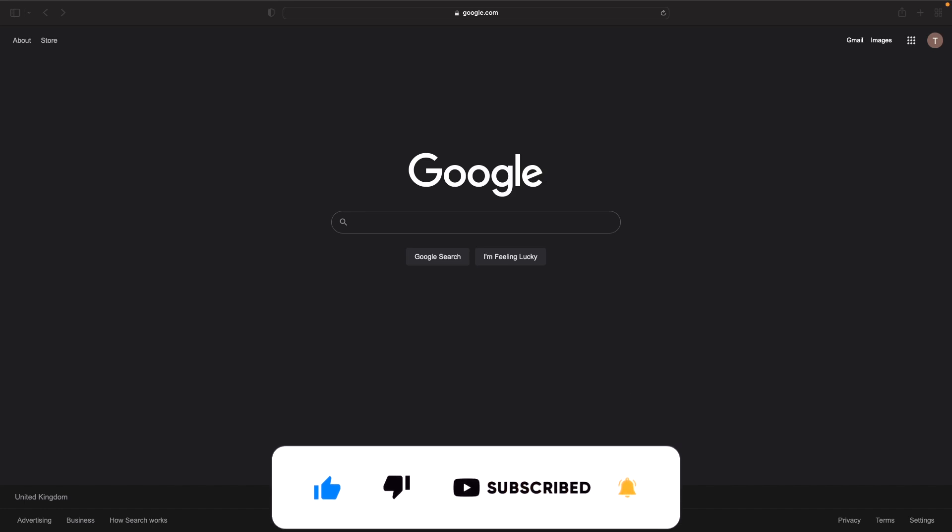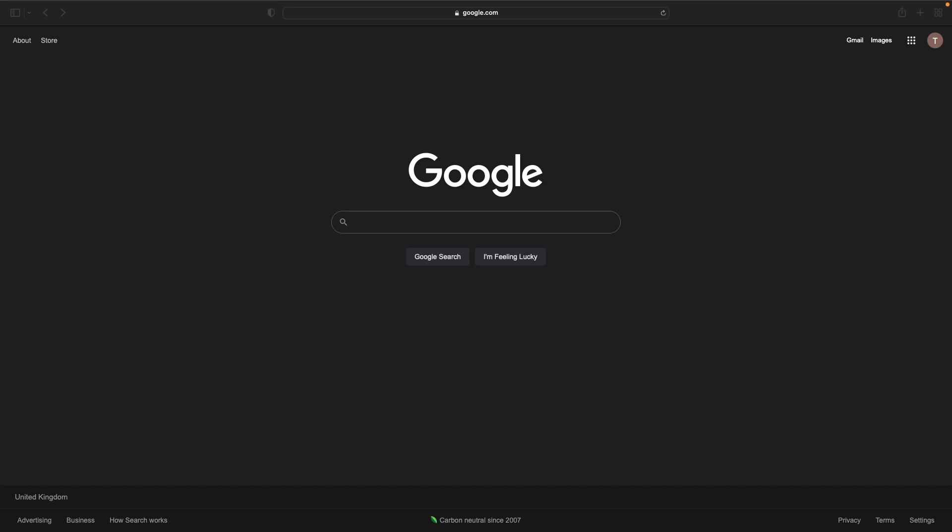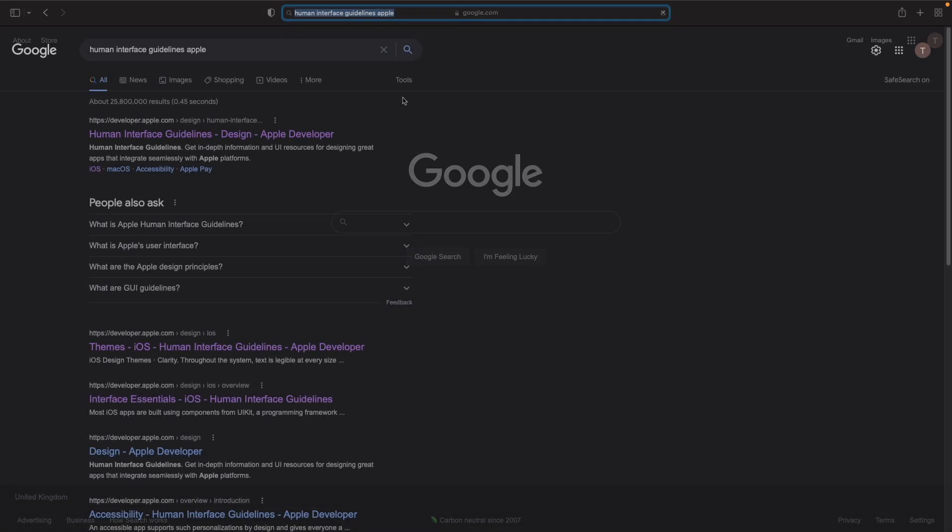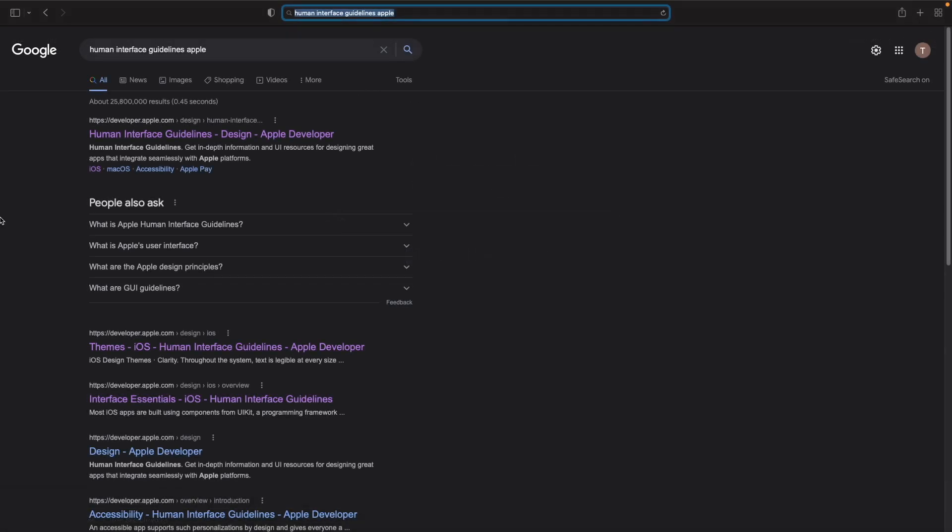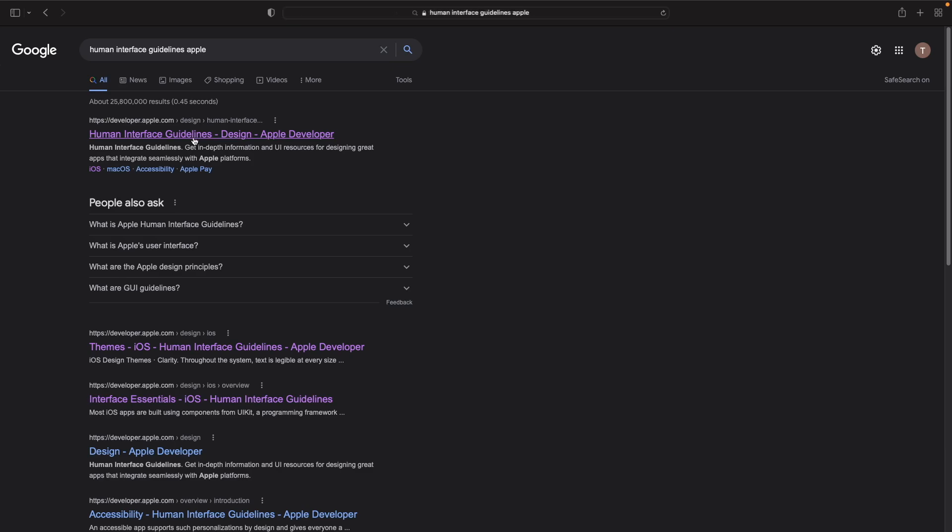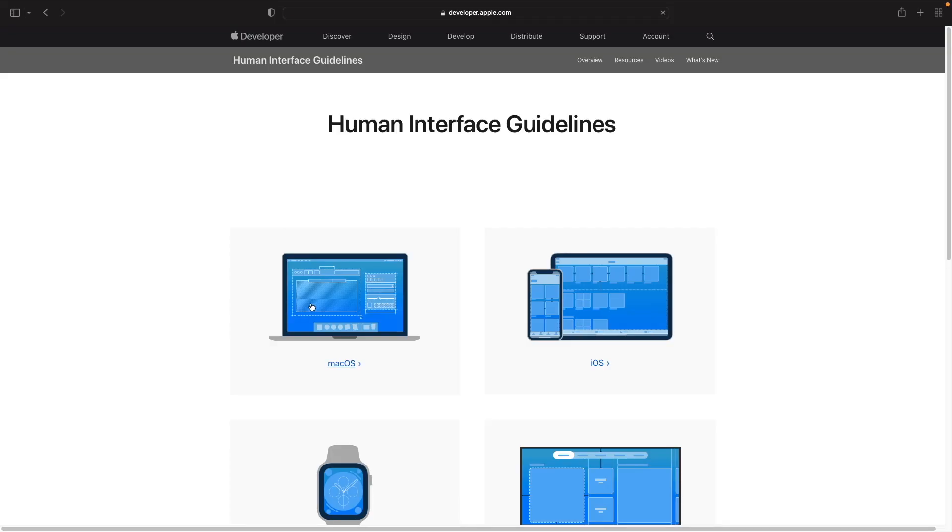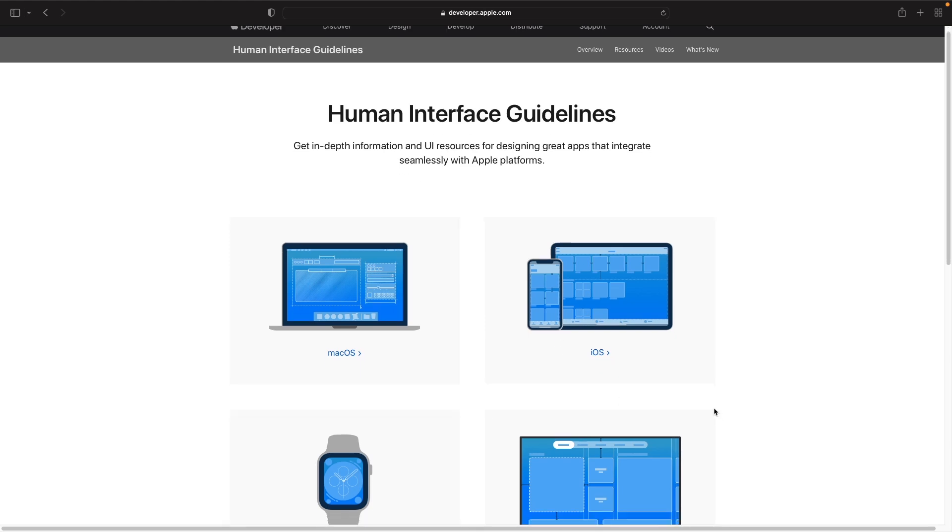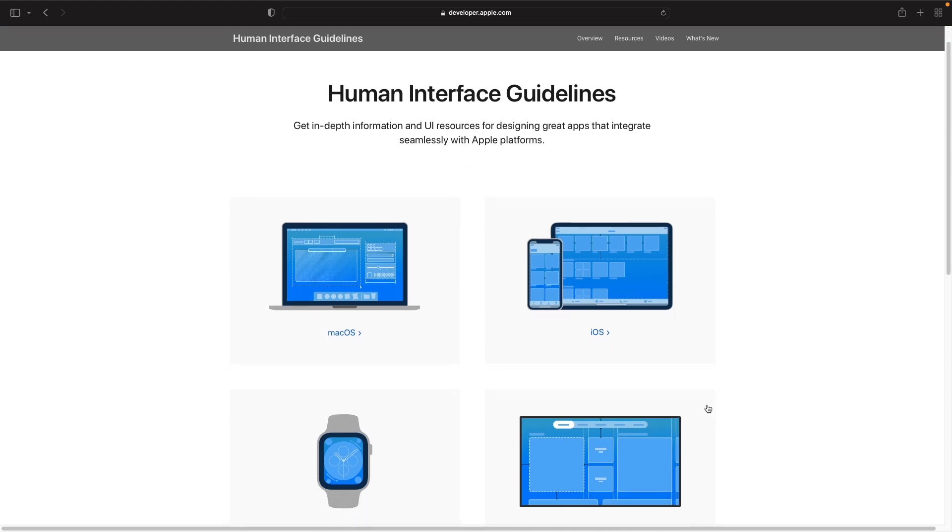So let's actually load up the guidelines. You should see a website pop up here on developer.apple.com and it's just titled Human Interface Guidelines Design Apple Developer. If you just click on this link here, this will load up their page and you should see the platforms that you're able to view more information about.